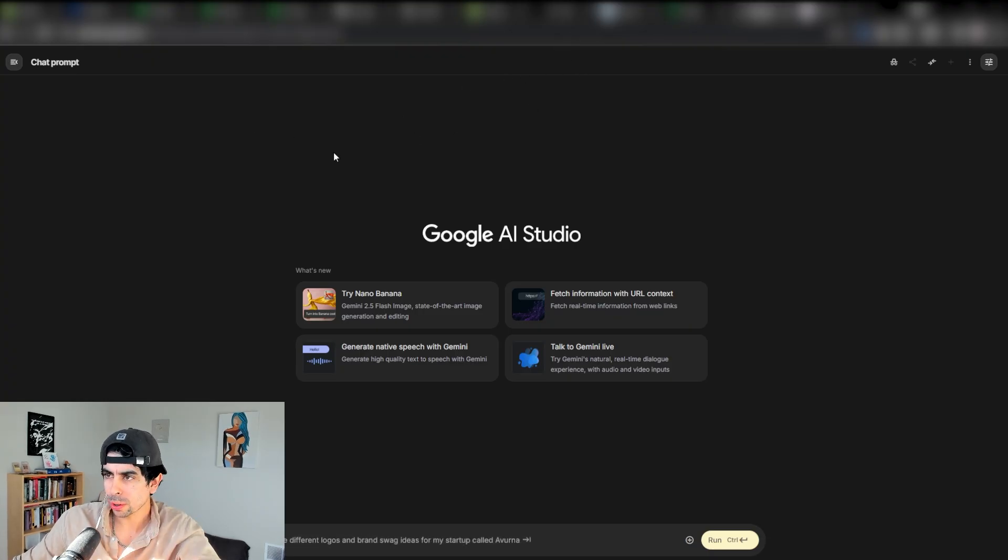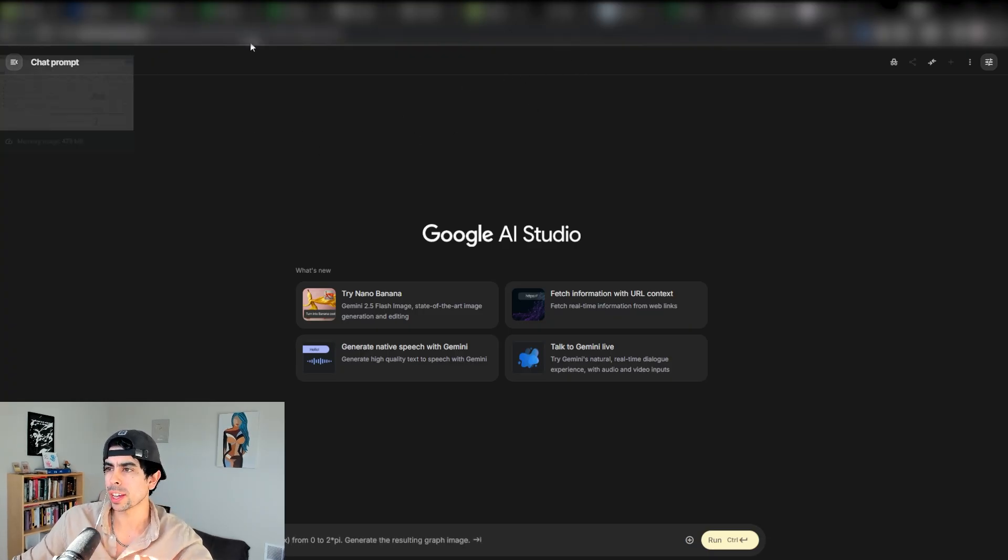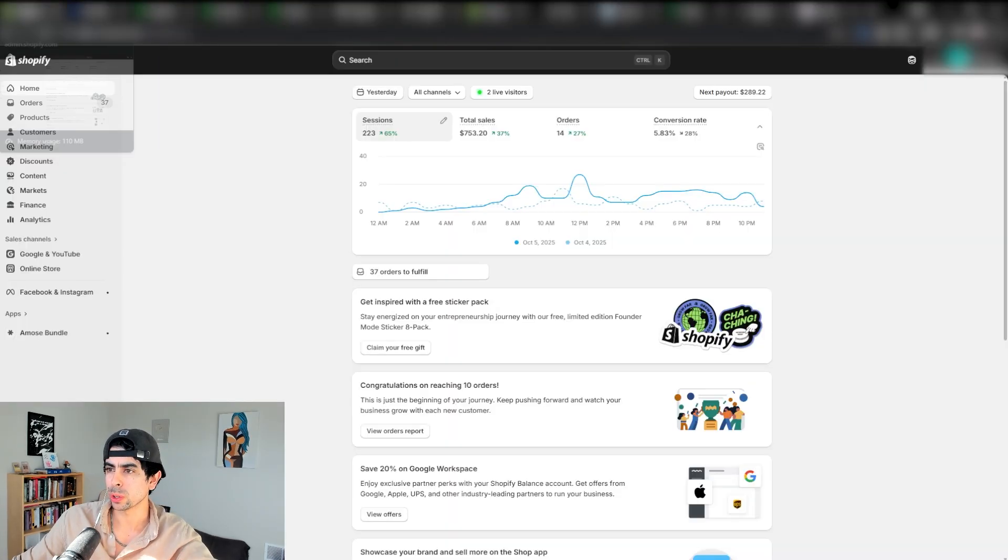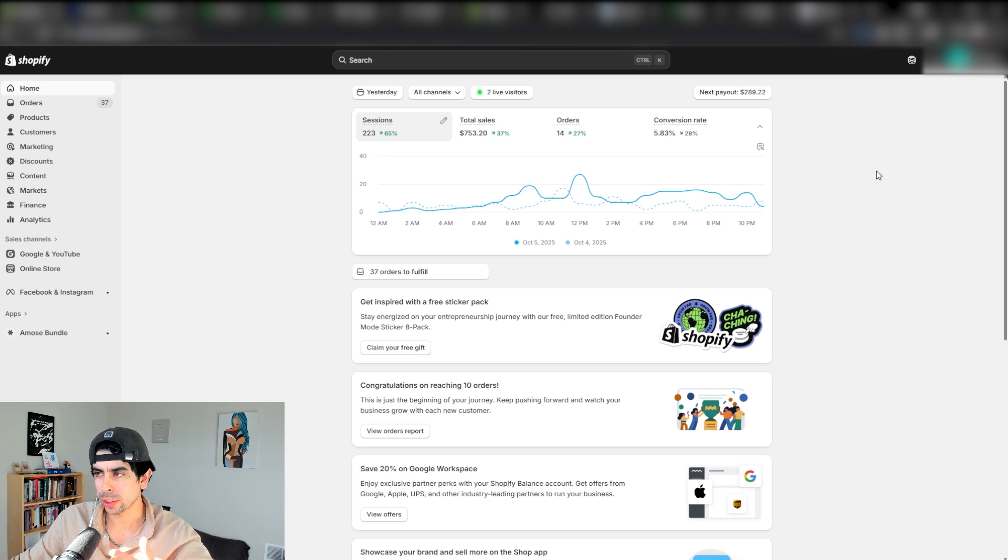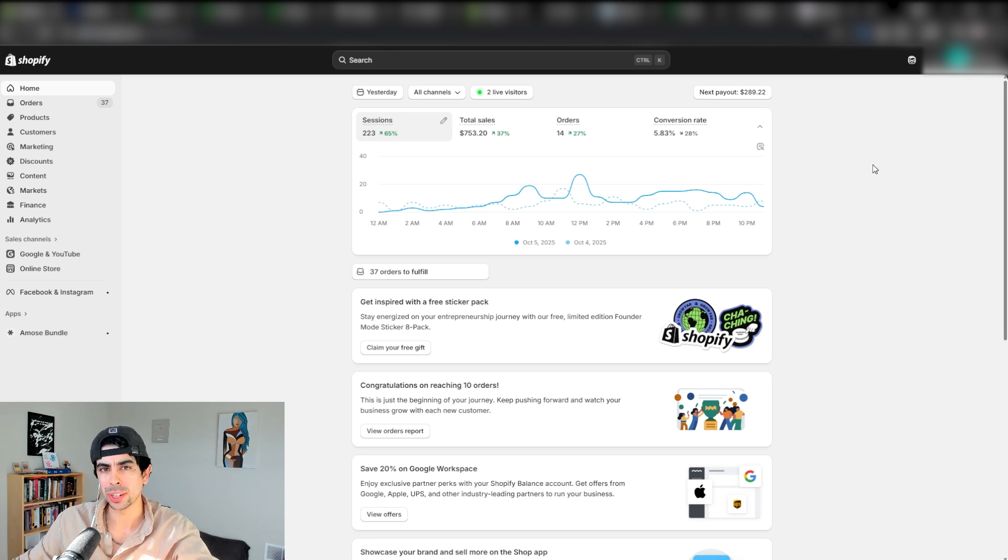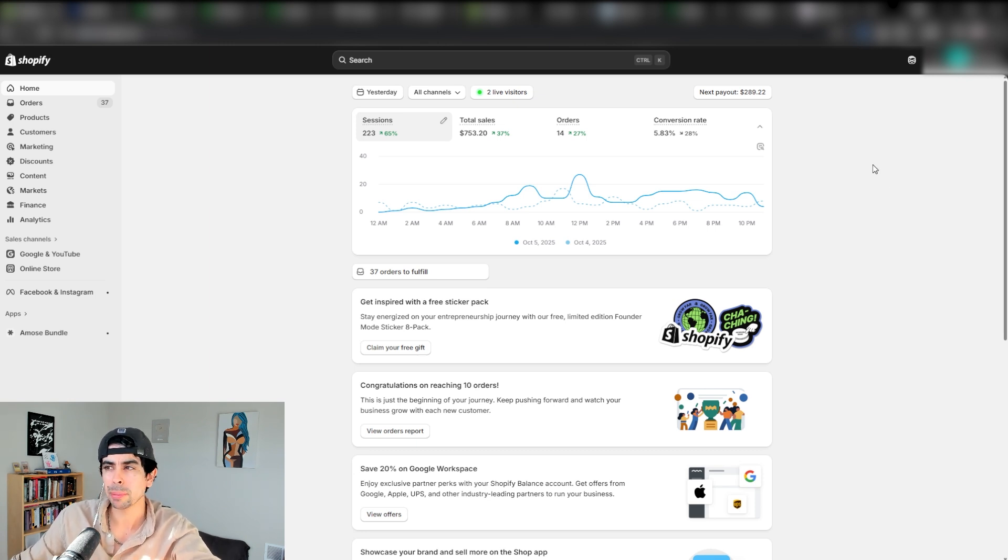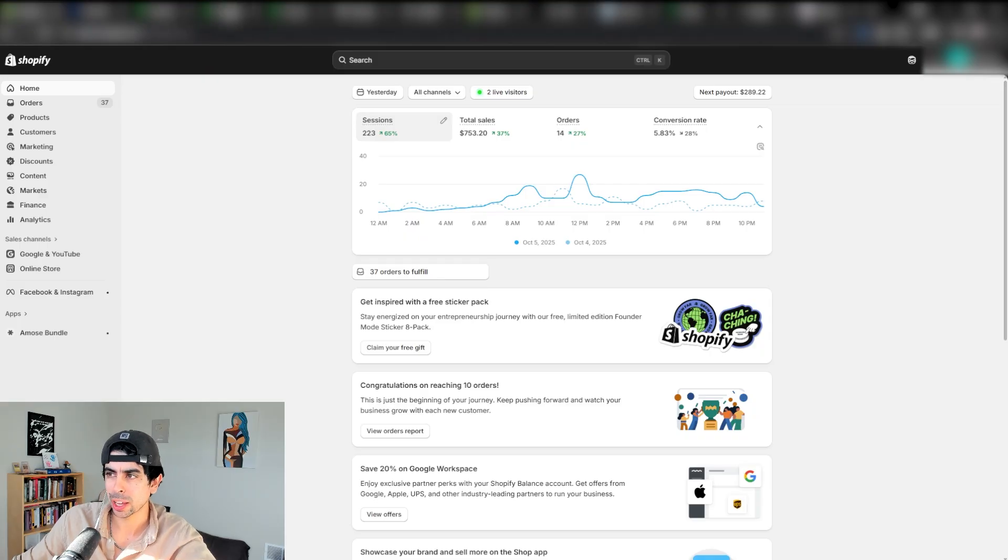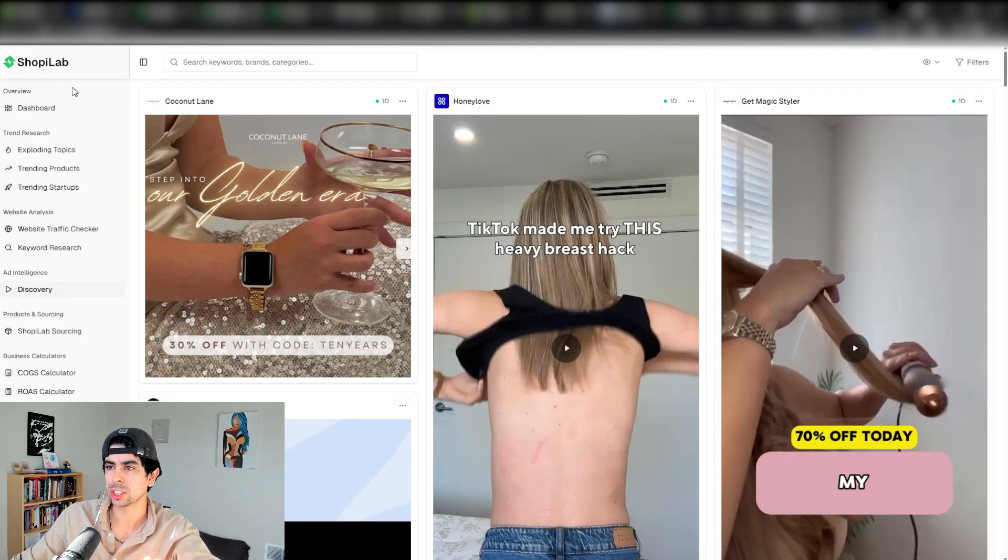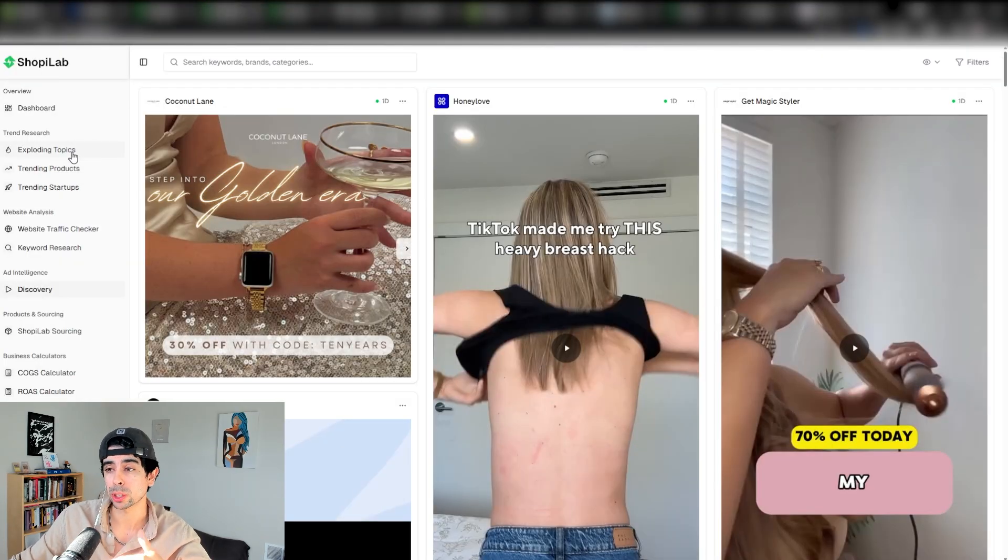One of the first things I want to share with you is how we're doing this with one of the stores we started for the demo in a course in ShopeeLab. If you don't know what ShopeeLab is, it's an intelligence software.